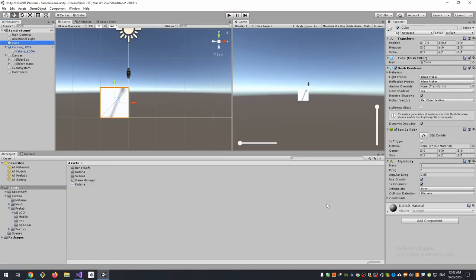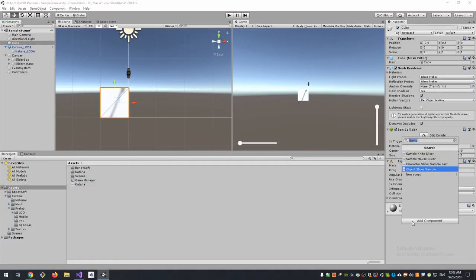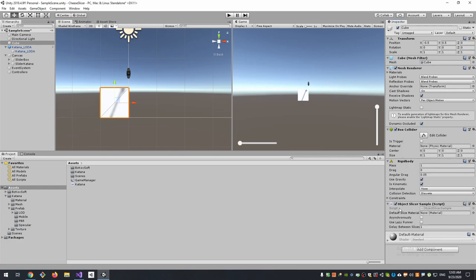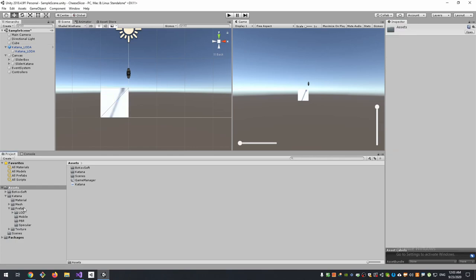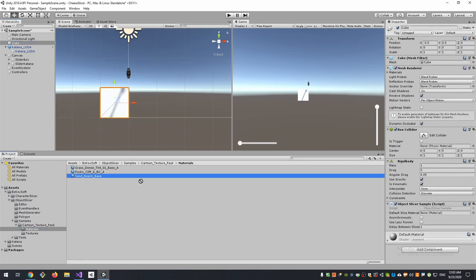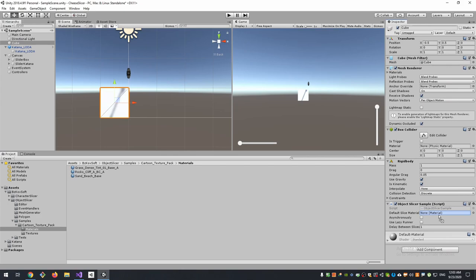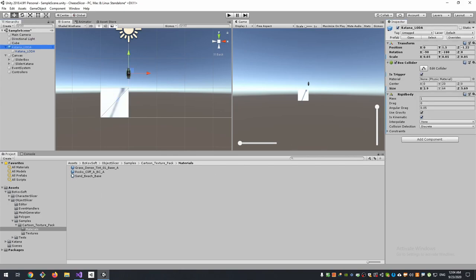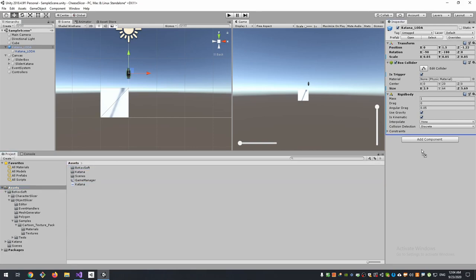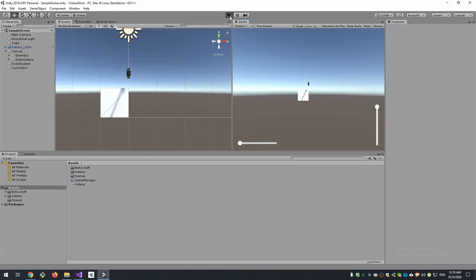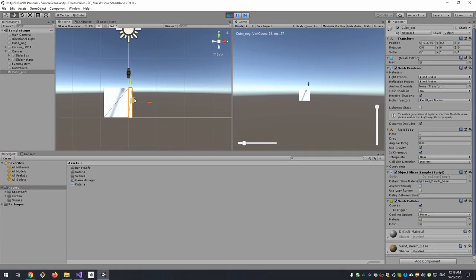Add Object Slicer Sample script for our cube, assign a deformed material that will be in the middle of sliced parts, and we forget to add our Katana script to our Katana. Let's play. That's it, it was sliced.